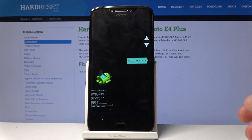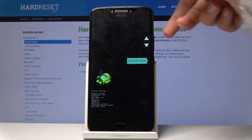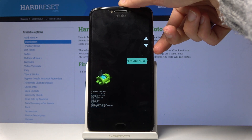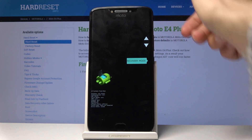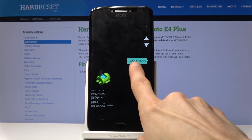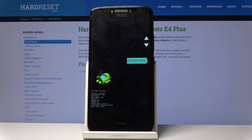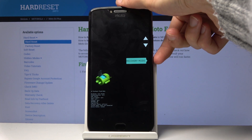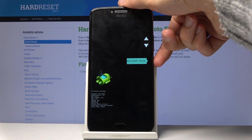From here, you want to use the volume keys to select recovery mode. Right here you can see that there is a recovery mode, and once you can see it there, all you need to do is press the power key.